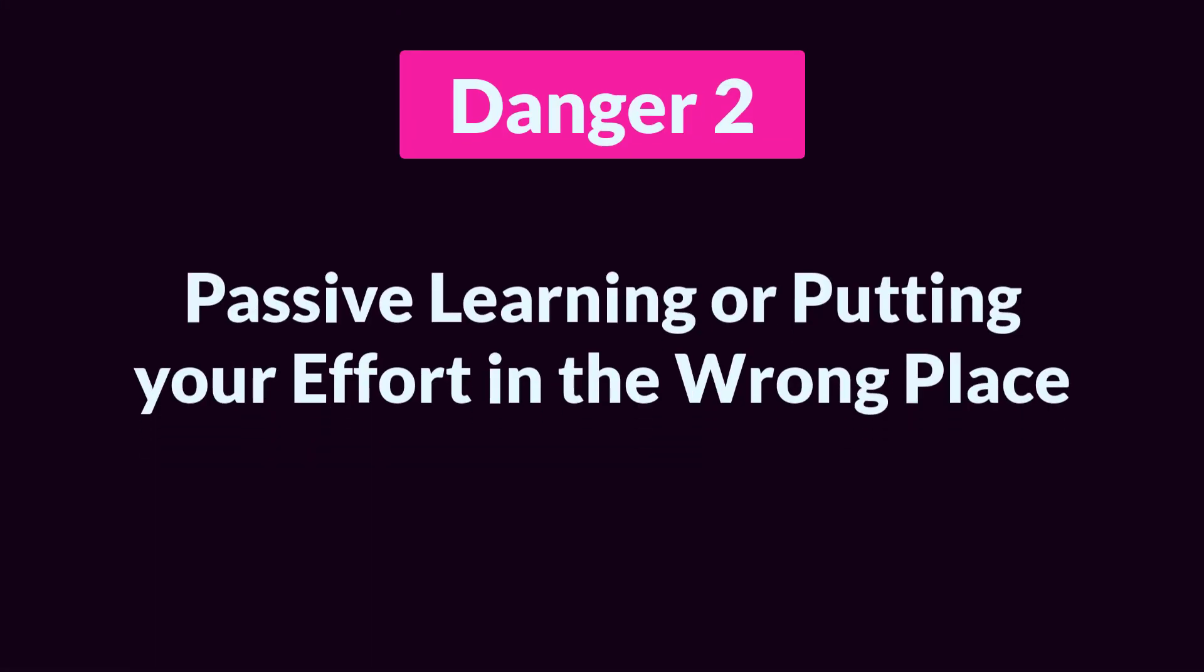Danger number two: Passive learning or putting your efforts in the wrong place. Obviously, passive learning is generally not so good. If you watch a tutorial but don't engage with the material, you likely won't pick up very much. But there's a specific danger unique to Let's Make a Game tutorials. If you watch a tutorial on how for loops work or what types of data exist in GameMaker and you don't pay attention, then at the end of that tutorial, you'll probably realize you didn't pay attention because you won't have anything to show for your efforts.